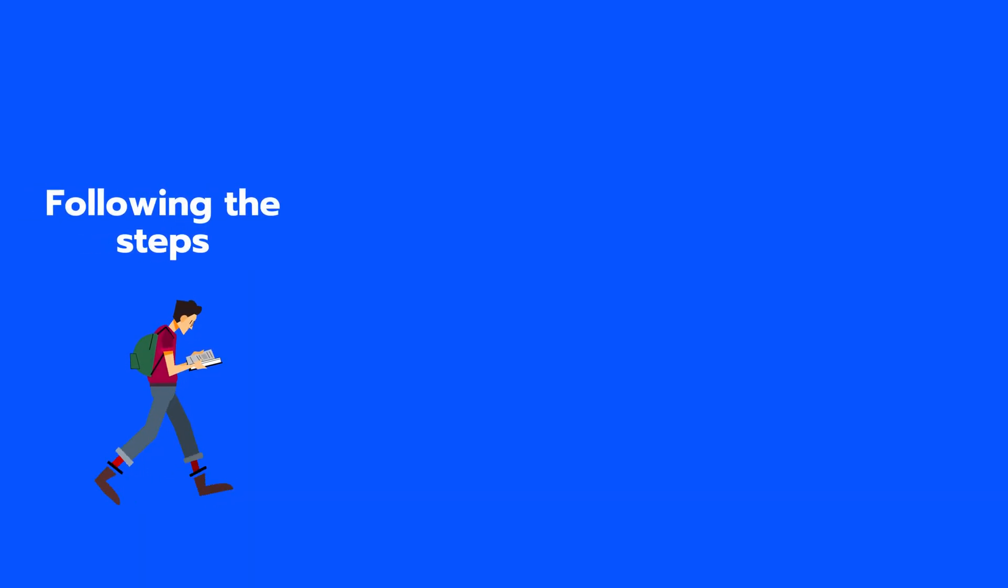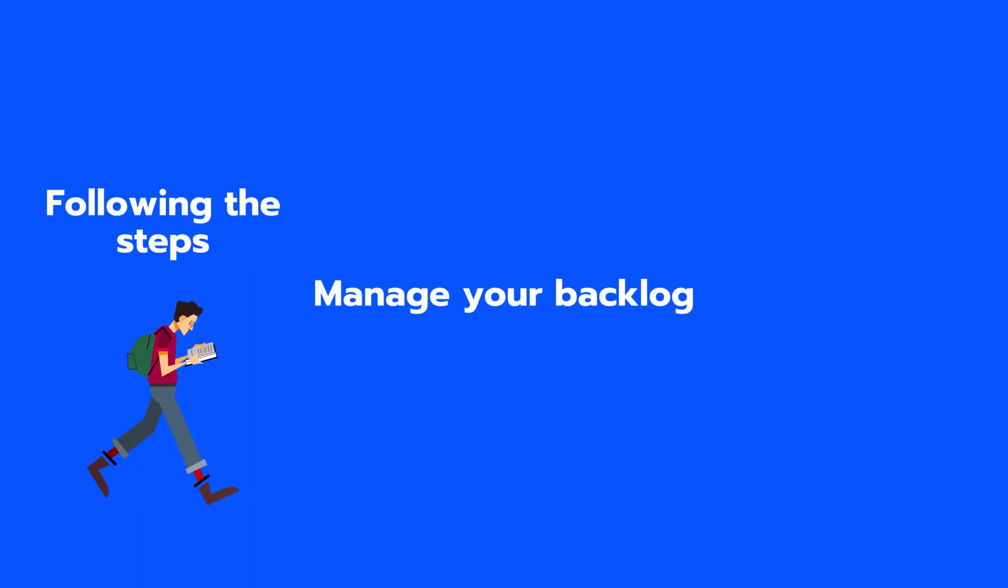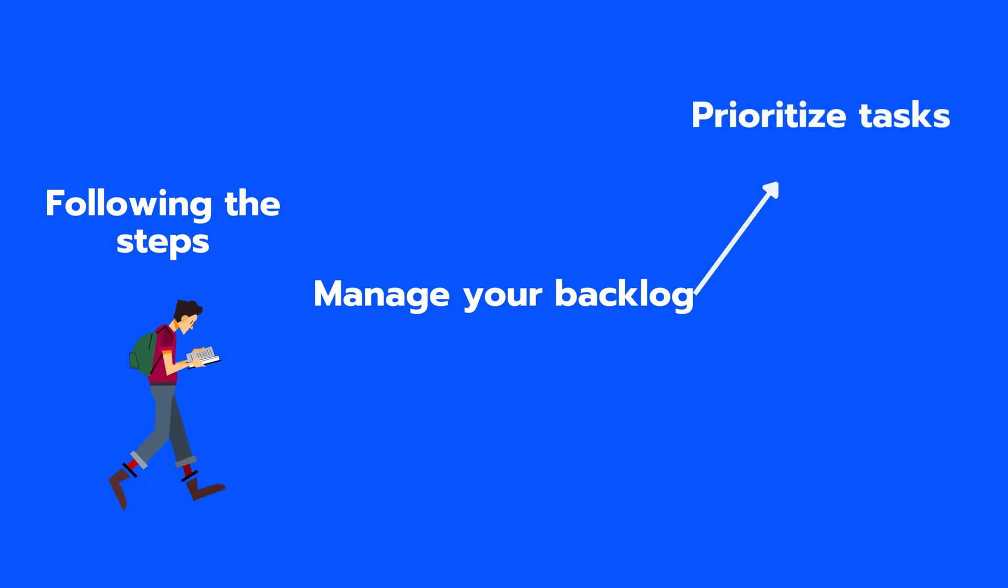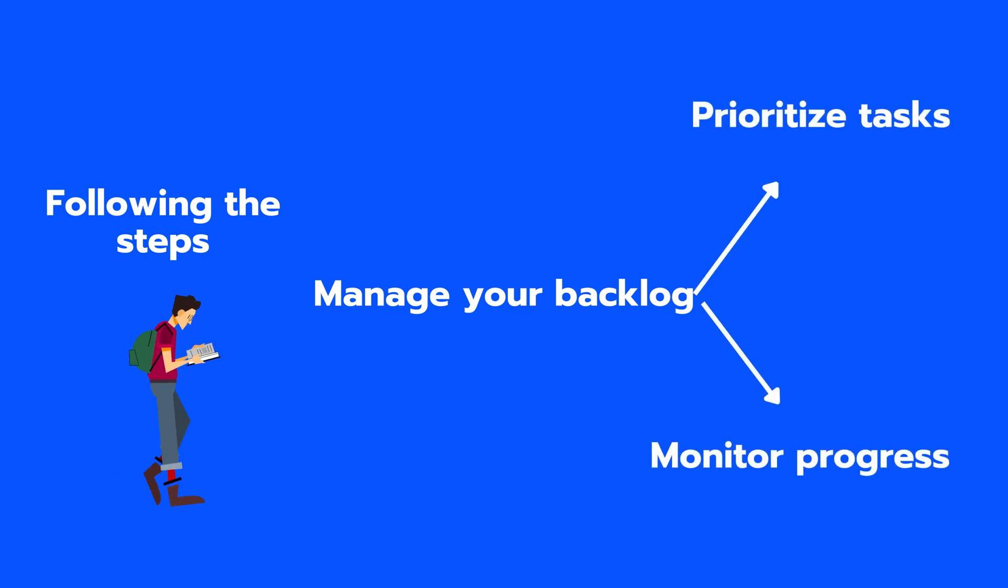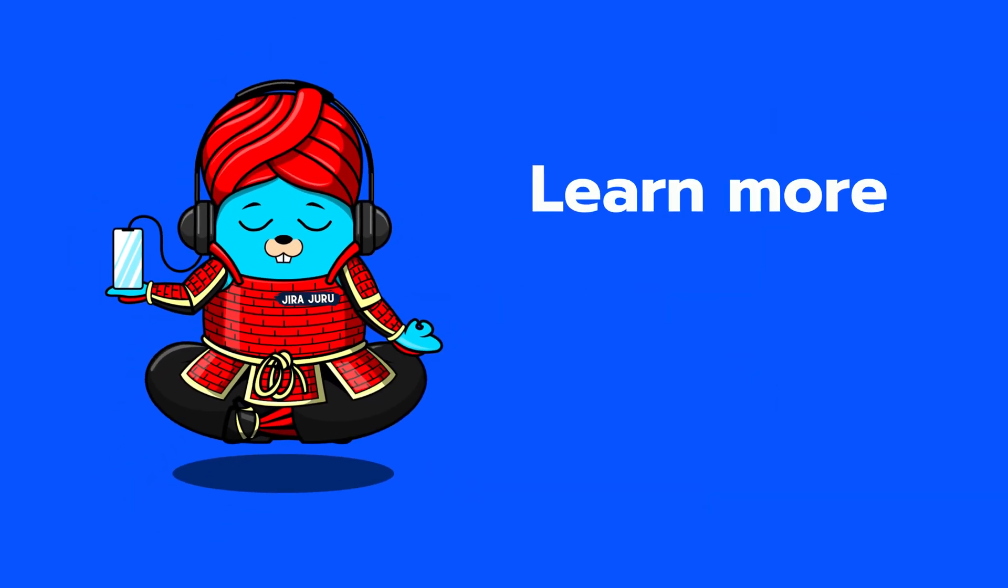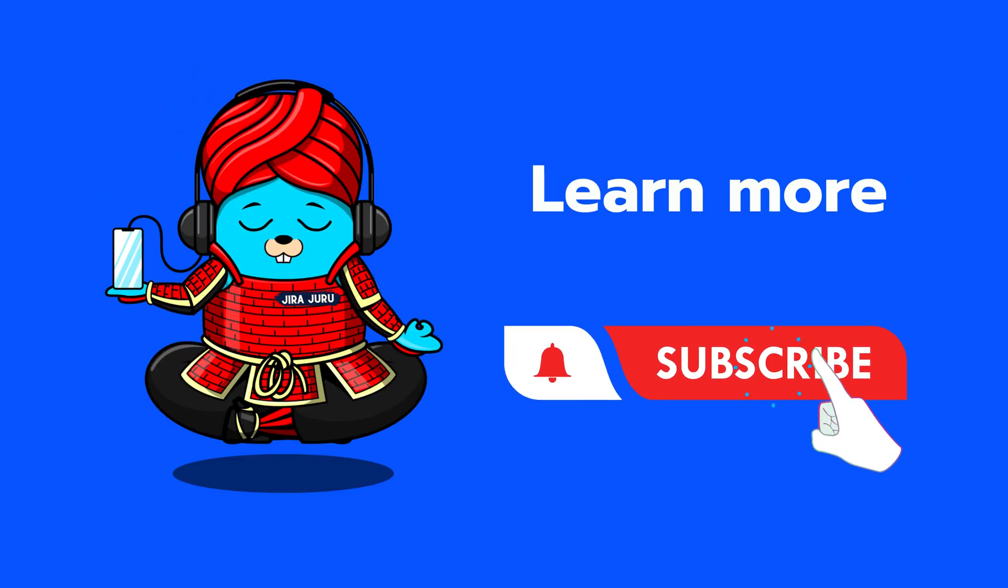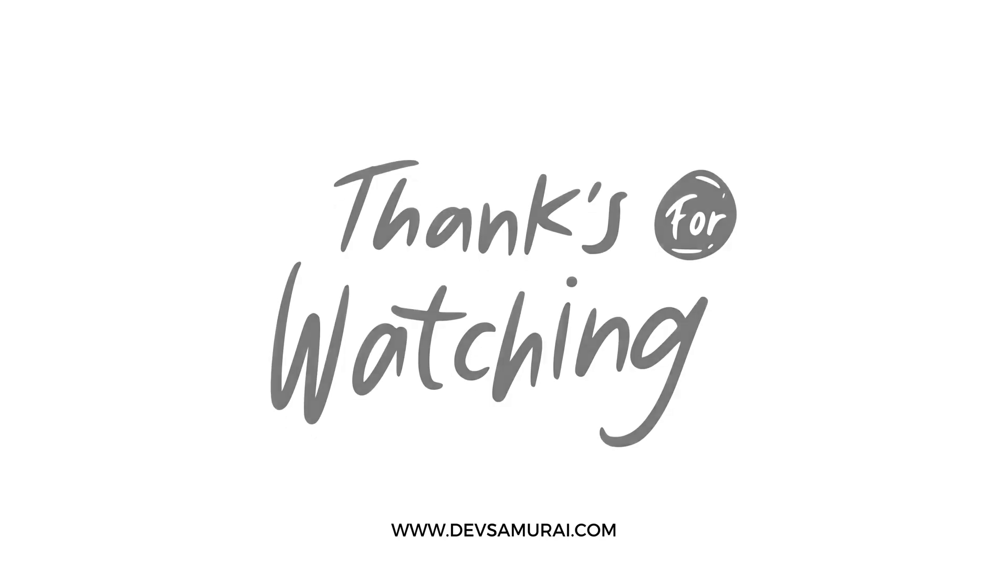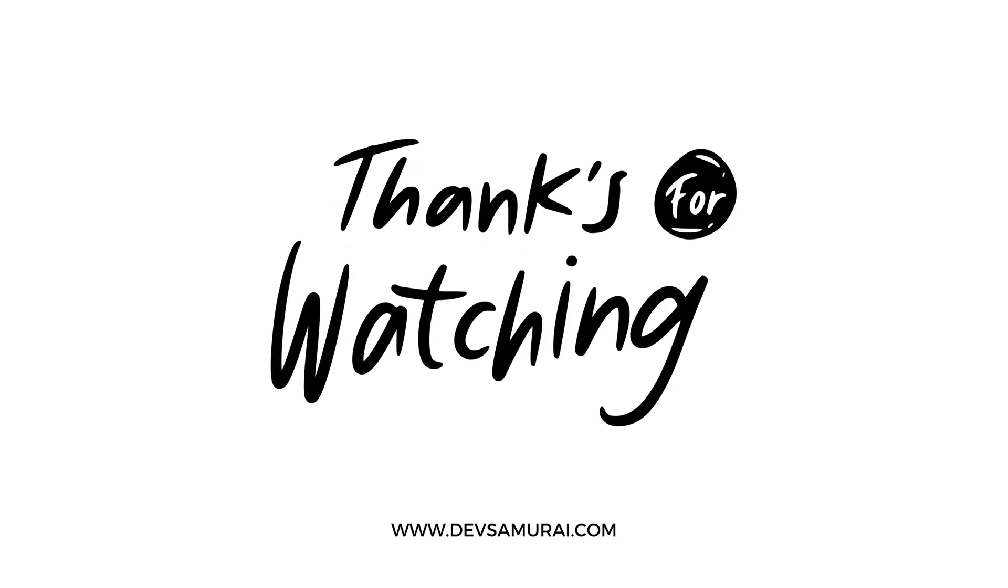By following the steps outlined in this video, you can effectively manage your backlog, prioritize tasks, and monitor progress. If you want to learn more about Jira Software, make sure to subscribe to Jira Guru for more helpful tips and tricks. Thank you for watching.